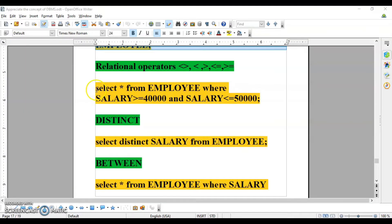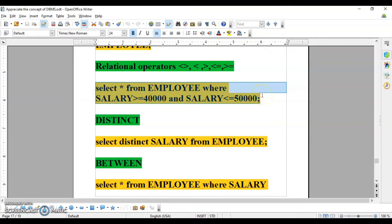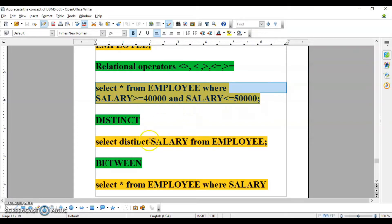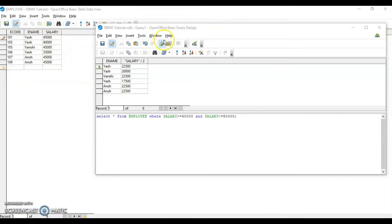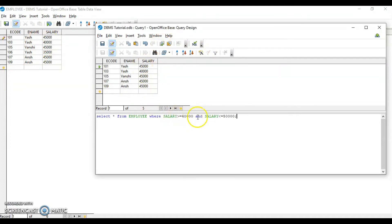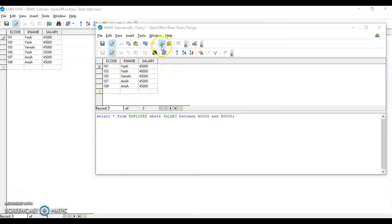You can use the command SELECT * FROM employee WHERE salary BETWEEN 40000 AND 50000. You can use the relational operator or the BETWEEN keyword — both give the same result. I'll compare the values by running each query, and you can see they produce identical output.